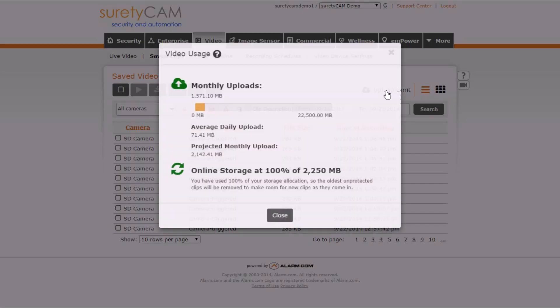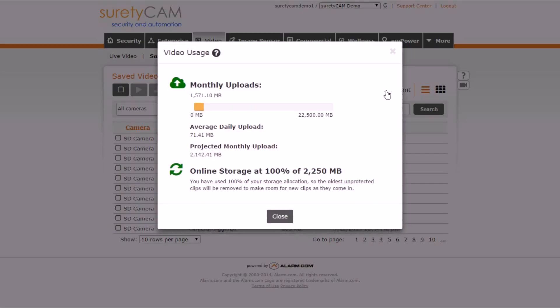Multiple pages of your video tab have the ability to click the Upload Limit button, which will show you information on the total amount of data uploaded, a progress bar showing how much you've used out of your total allotted.